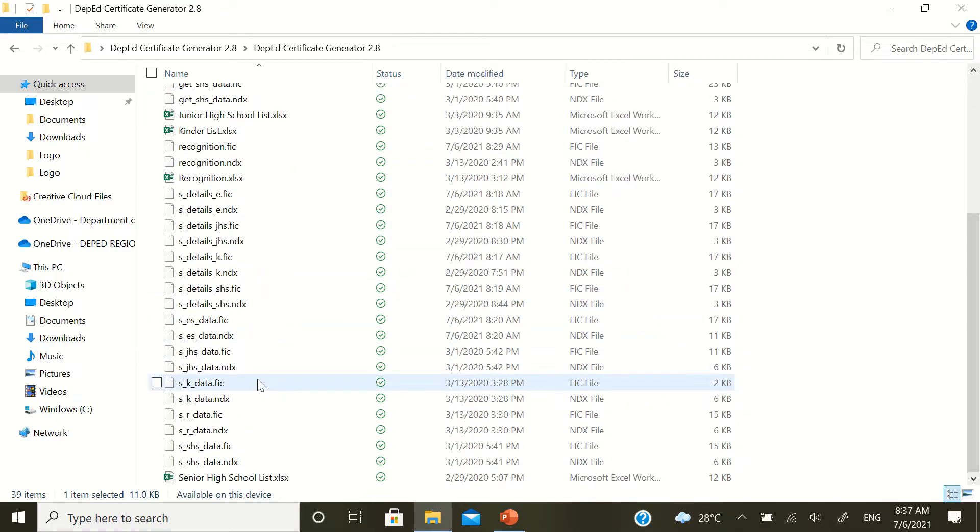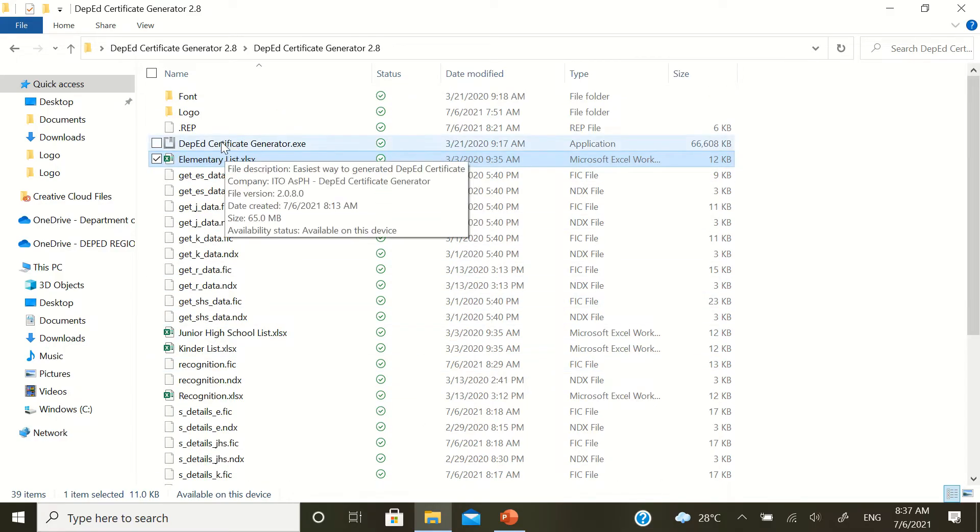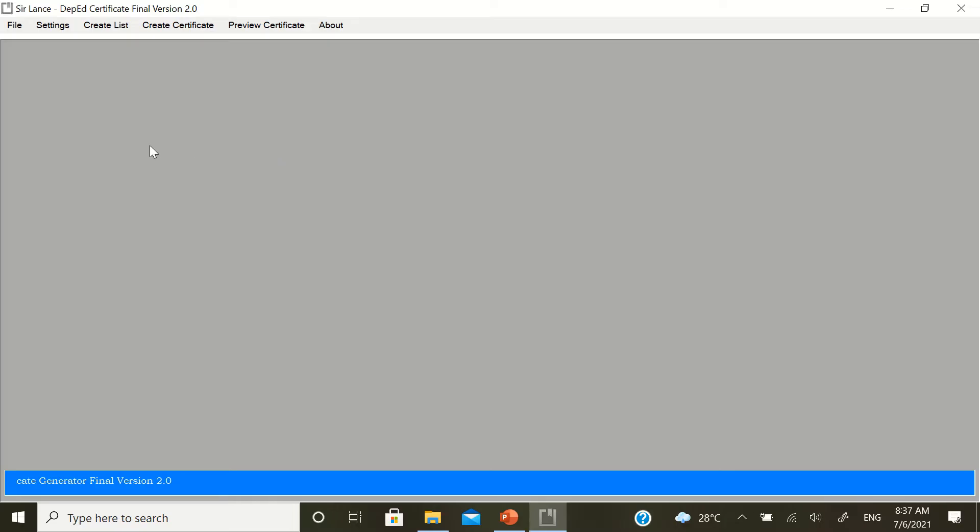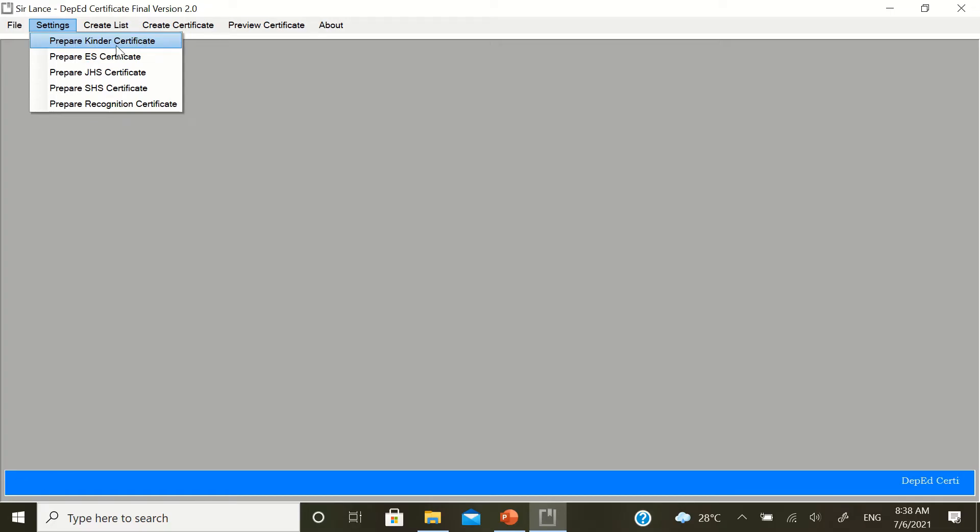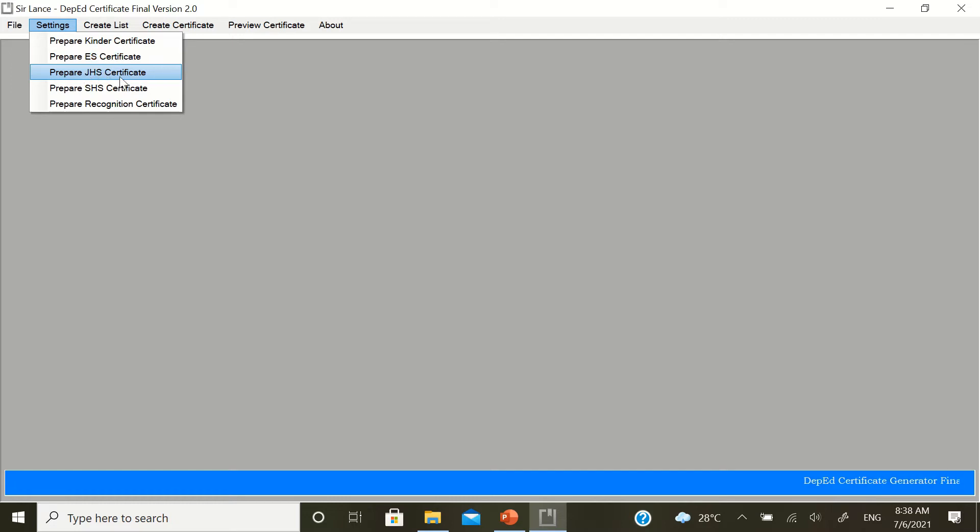Go to the DepEd Certificate Generator application file. Double click. The first thing you'll do, go to settings. If you are from elementary, these are the two you'll prepare. If you are from junior high school, junior high school only, or from senior high school. It depends on your case.